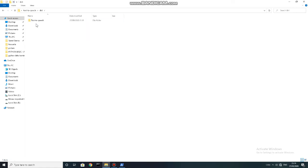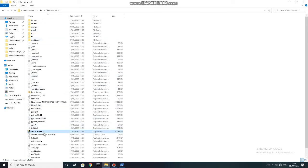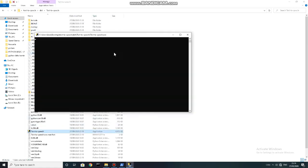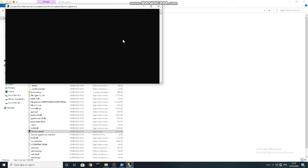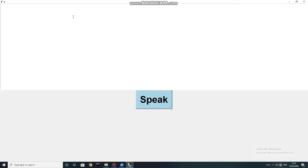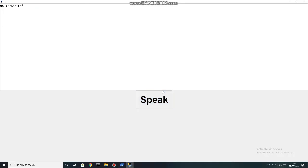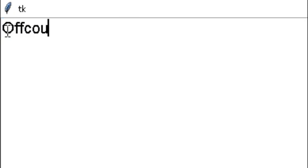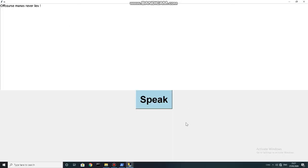Now again move to the dist folder and check whether it is working or not. Well for my case, it worked — and the exe will speak so I will be silent. So is it working? Of course, Manas never lies.